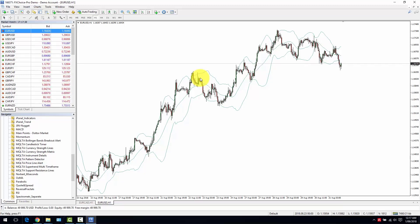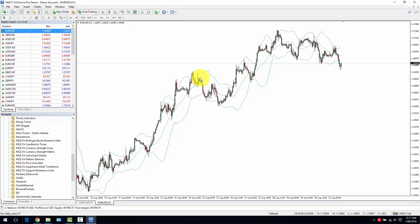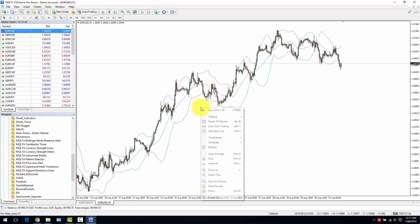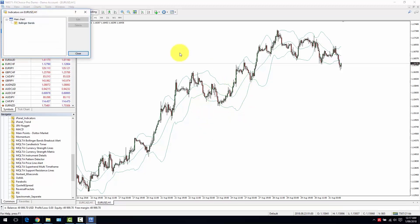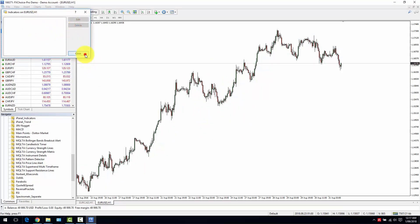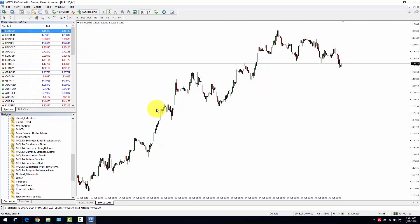Many people use strategies based on the Bollinger Bands, but MetaTrader doesn't have any function to alert you when the price breaks above or below the Bollinger Bands.